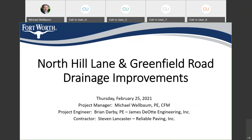Also, possibly one of the call-in users tonight is our contractor Steven Lancaster with Reliable Paving. They're going to be constructing the project — they were selected through a bidding process and we've awarded them the project. Also, council member Flores and his office were invited to be on the meeting. I would like to thank council member Flores for his support of this project. We're in phase 3 and we greatly appreciate his support.